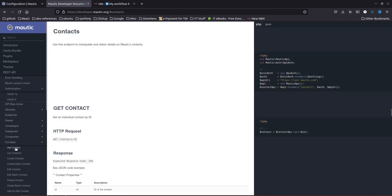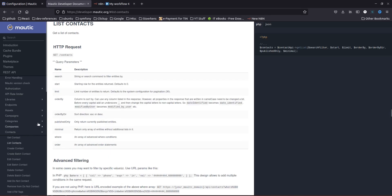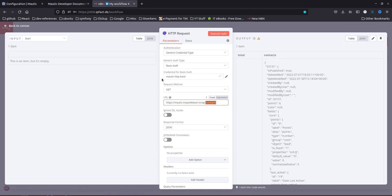For example, if I go to Contacts in the documentation — to get an individual contact you pass 'contacts/id', but if you want to get a list of contacts you just pass 'contacts'. That's what I used in n8n and I'm getting a list of all the contacts. Let me view the JSON output.